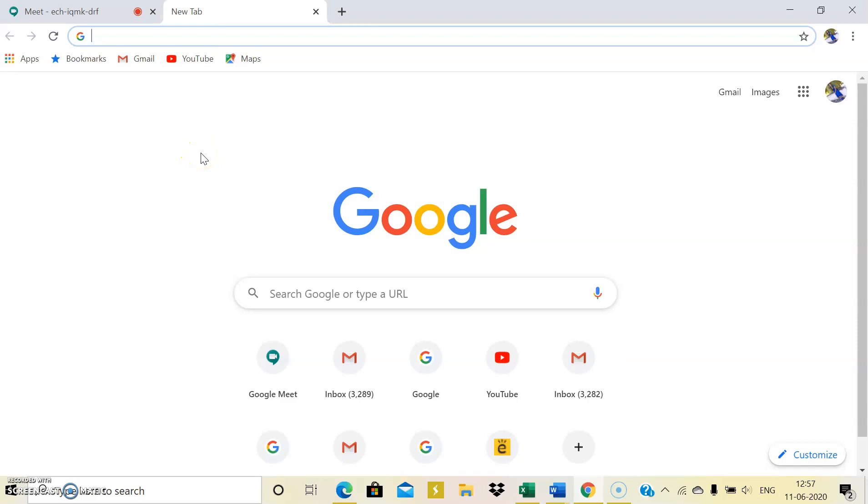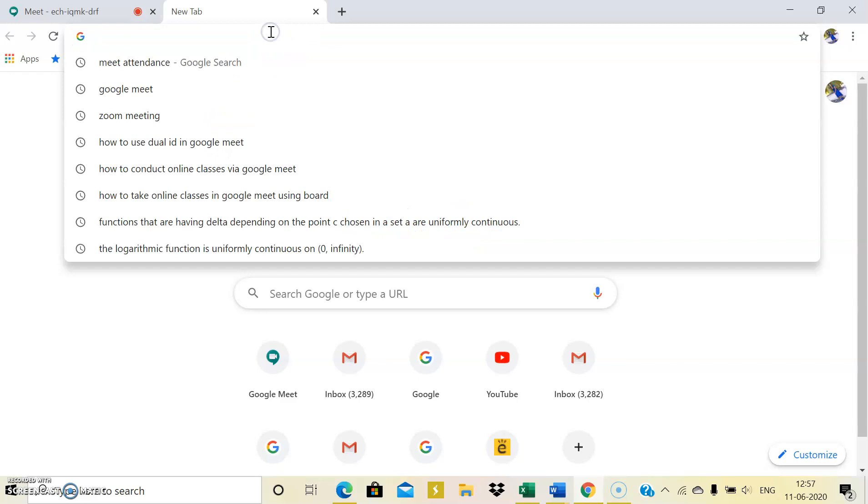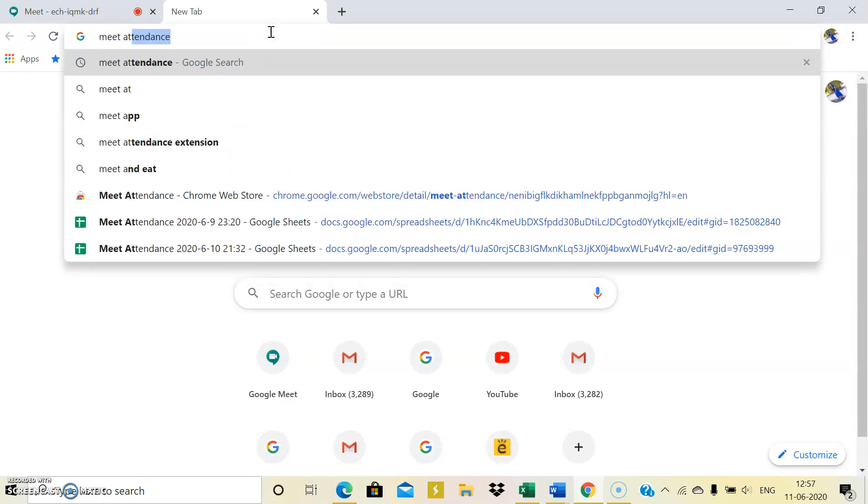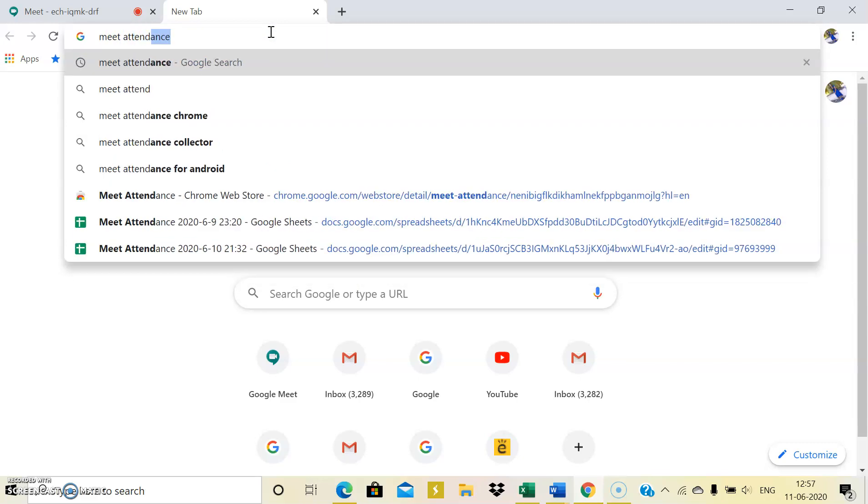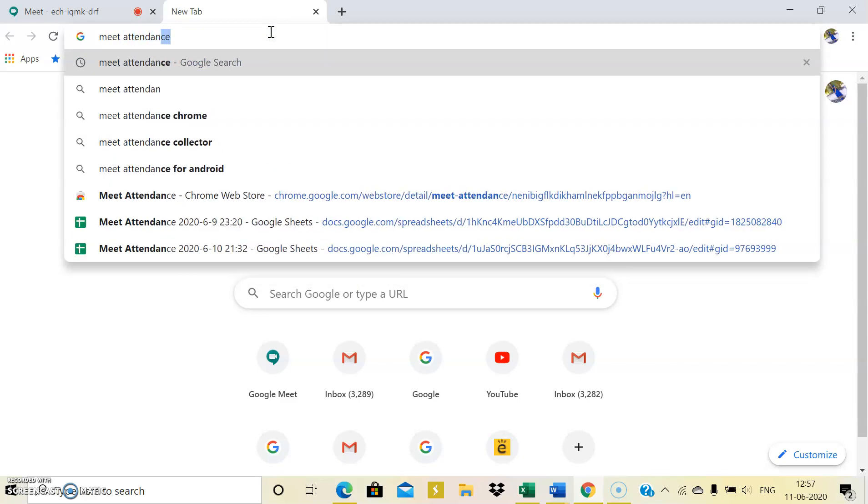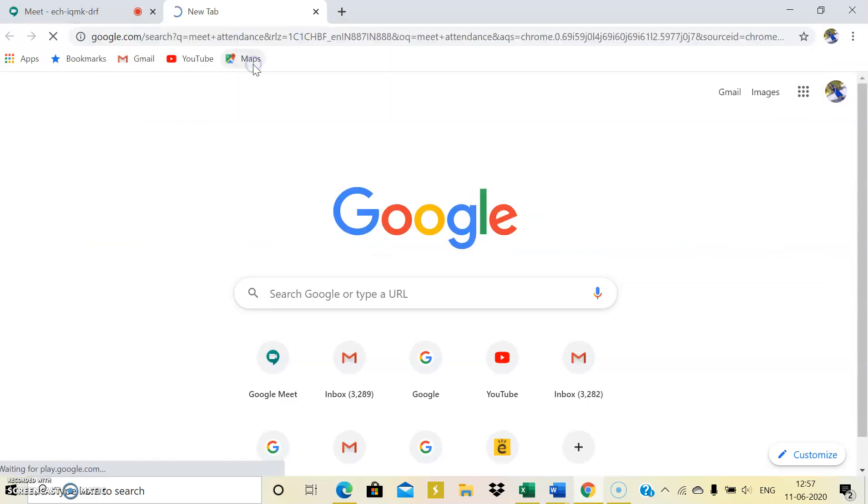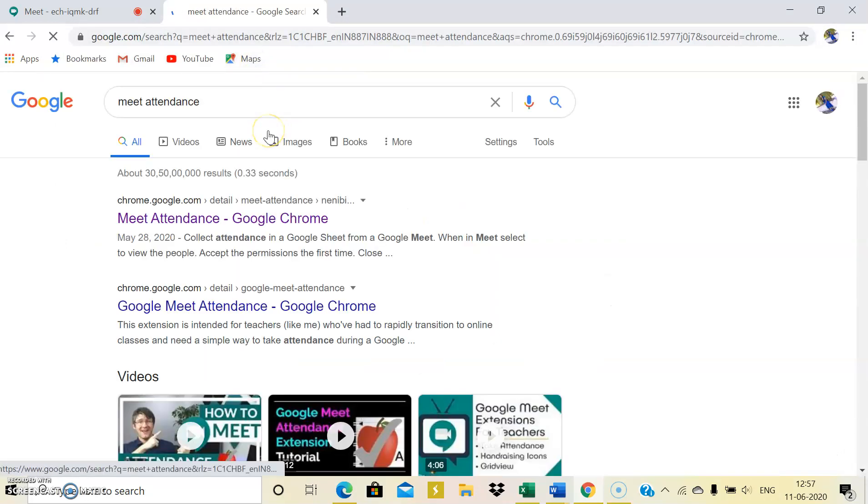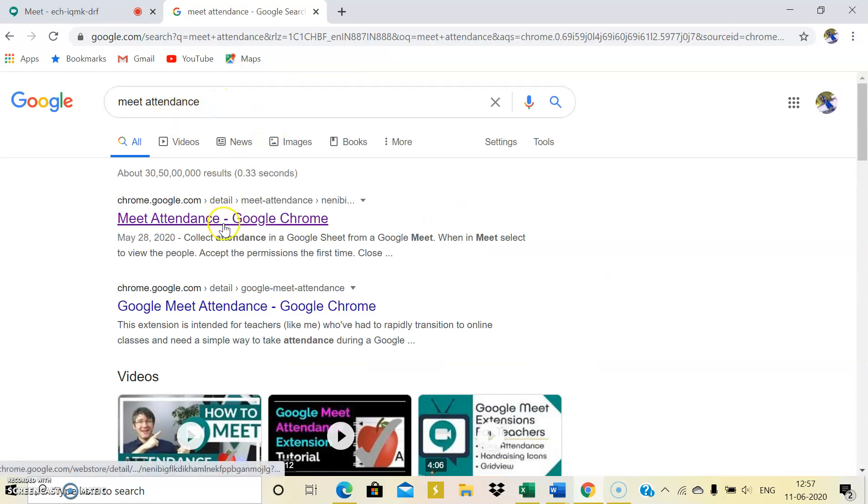All you need to do is just type meet attendance in Google Chrome page. Remember, in a Google Chrome page. So meet attendance, once I typed, I am just directed to meet attendance Google Chrome. Click on that.